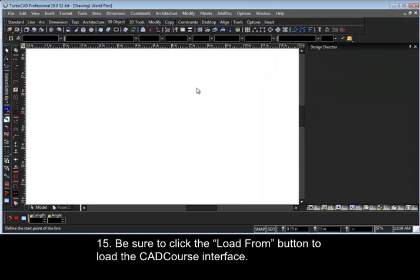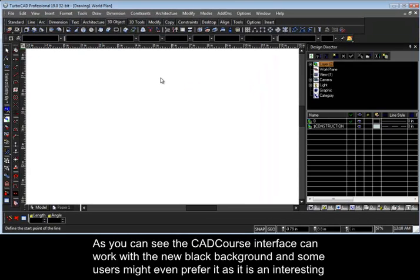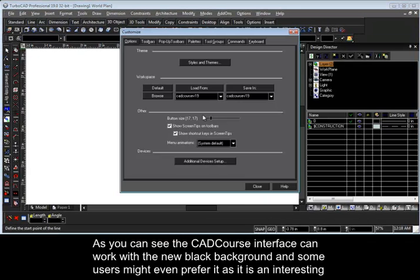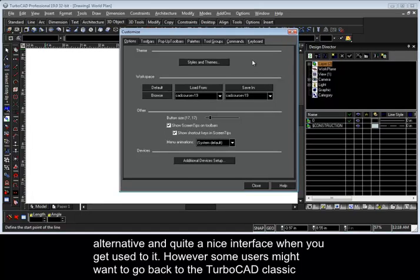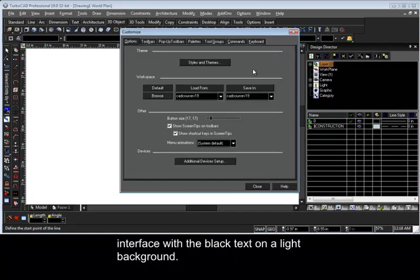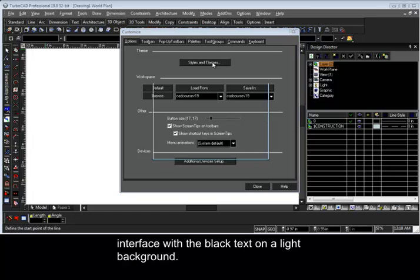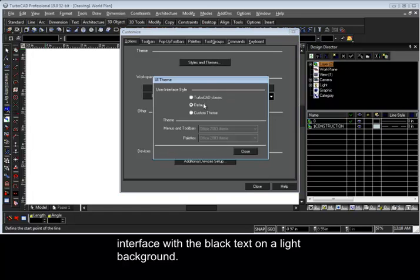15. As you can see, the CADCourseV19 interface can work with the new black background and some users might even prefer it as it is an interesting alternative and quite a nice interface when you get used to it. However, some users might want to go back to the TurboCAD Classic interface with the black text on a light background.